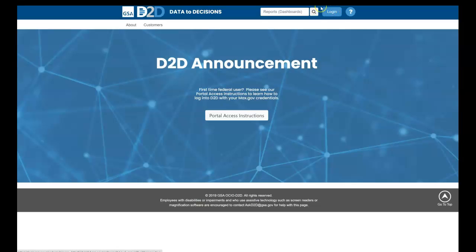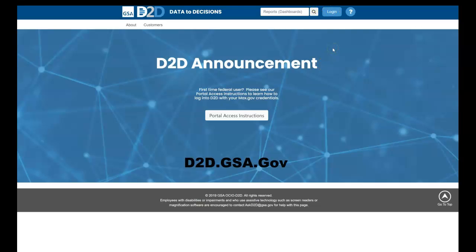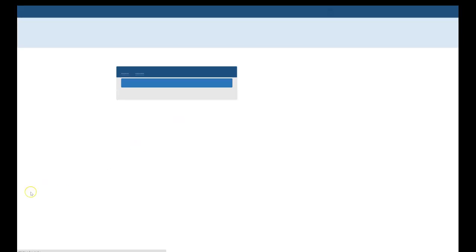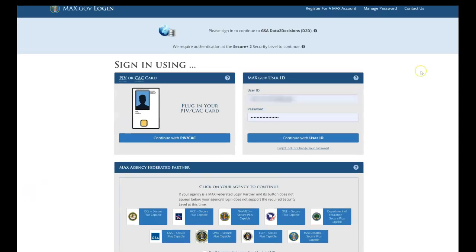First, access the Data to Decisions platform at d2d.gsa.gov. Once there, select Login in the top right corner, which will bring you to the Max.gov login page.